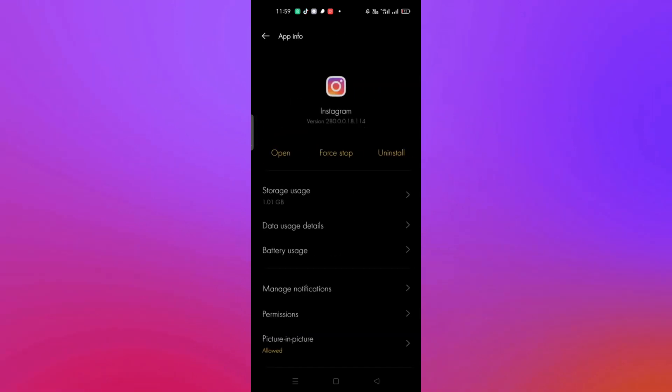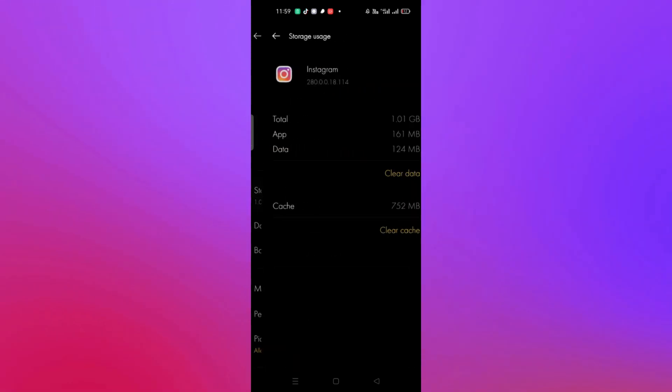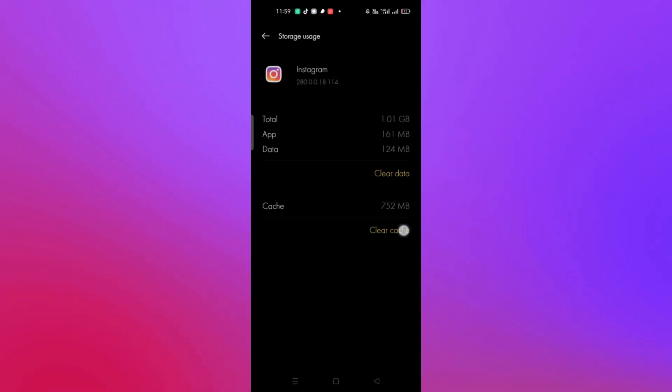Once you click on Instagram, go to storage usage and clear cache and clear data.